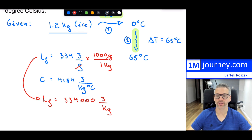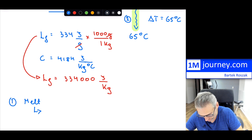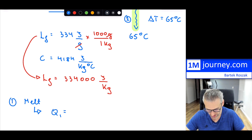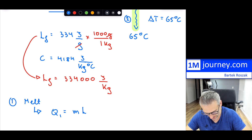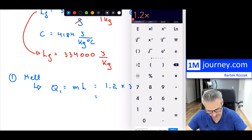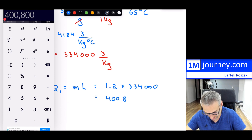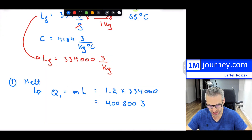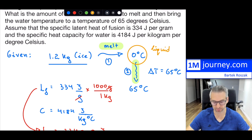Step one: how much heat do we need for melting? Q₁ equals mass multiplied by the latent heat of fusion. Everything is consistent now — this is in kilograms. So 1.2 kg times 334,000 J/kg gives us 400,800 joules. That's step number one — this energy would basically just melt all of the ice. After melting, we'd still be at zero degrees but now in liquid form.